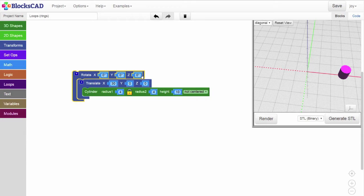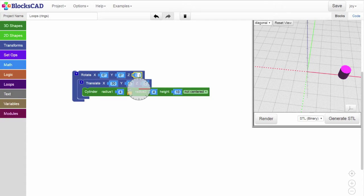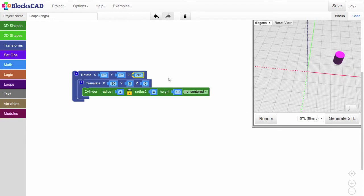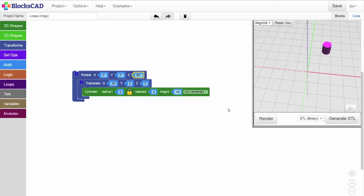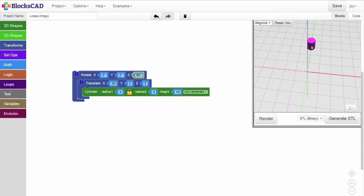But for now, we have not assigned any values to those X, Y, or Z coordinates. Watch what happens as we rotate this shape around the Z axis: by 30, 60, 90, you can see that the cylinder rotates around the Z axis in a big circle.